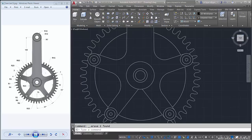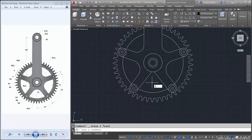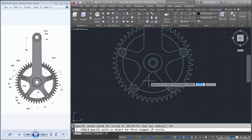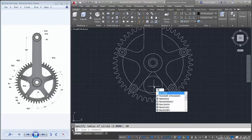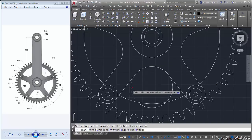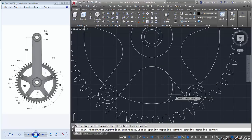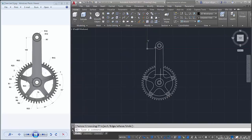We delete this subject. Take a look — we create a circle here with tangent, radius about 20. Trim here, here, here, here, here, and here, and here. Check it out now.